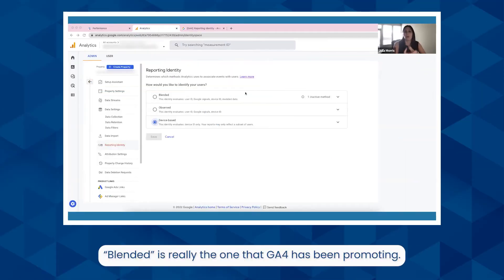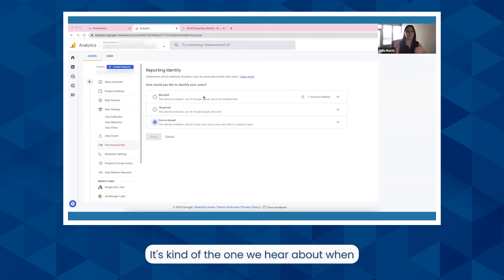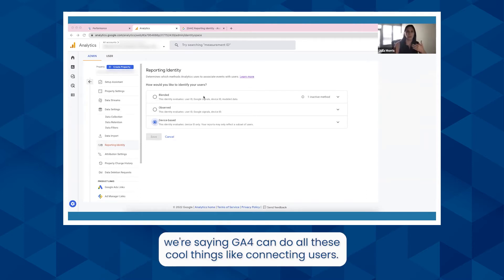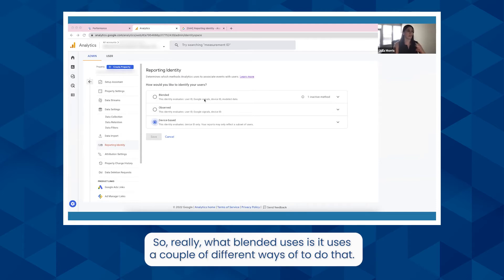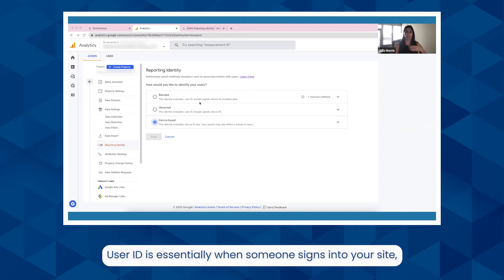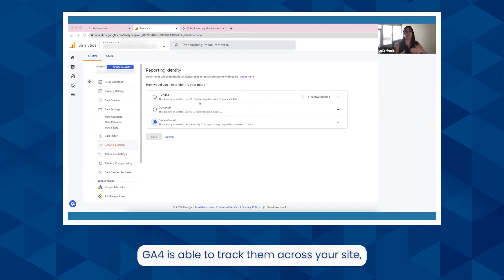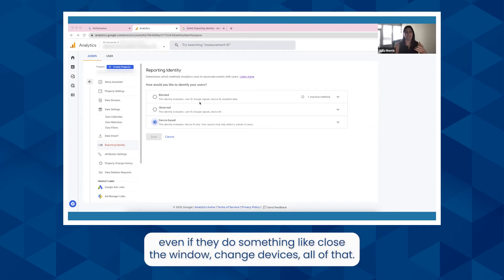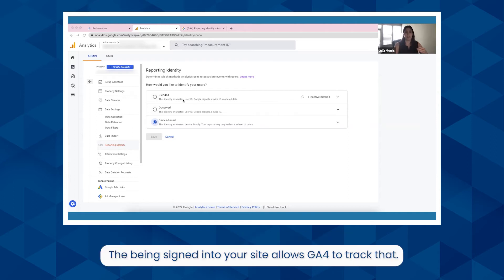Blended is really the one that GA4 has been promoting. It's kind of the one we hear about when we're saying GA4 can do all these cool things like connecting users. Blended uses a couple of different ways to do that. The first one is user ID — essentially when someone signs into your site, GA4 is able to track them across your site even if they close the window or change devices. Being signed into your site allows GA4 to track that.